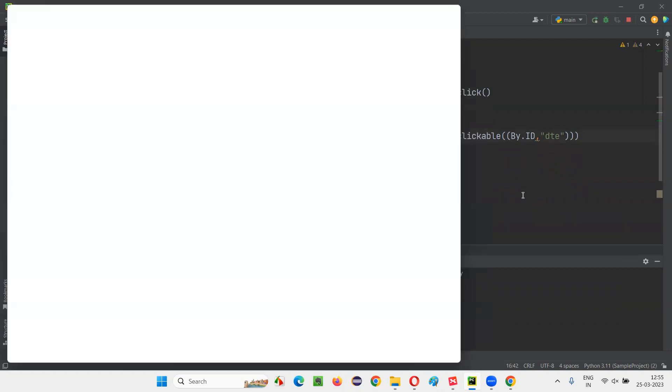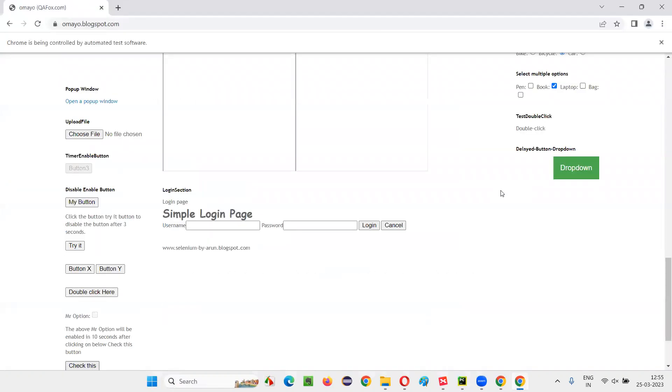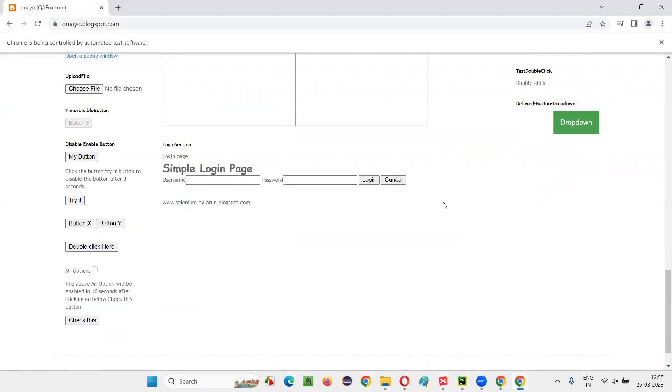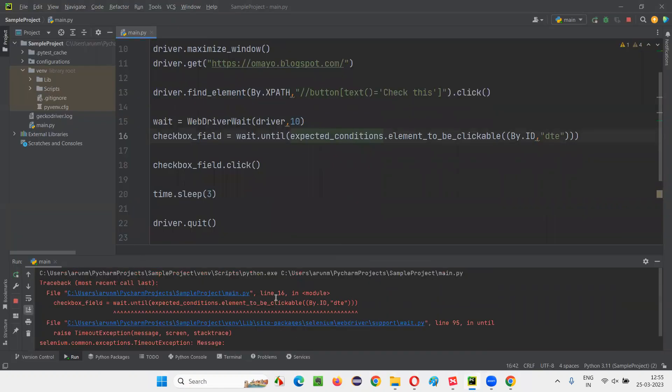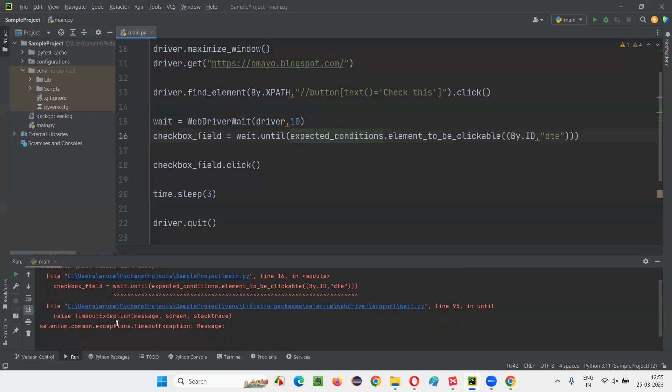After running the script, you'll see that it will wait for 10 seconds before selecting that checkbox field. It has clicked on this button and now it's waiting for the checkbox field to get enabled for clickable nature. Waiting for checkbox field to be clickable. After 10 seconds, there is a problem here. What is the problem? Timeout exception.